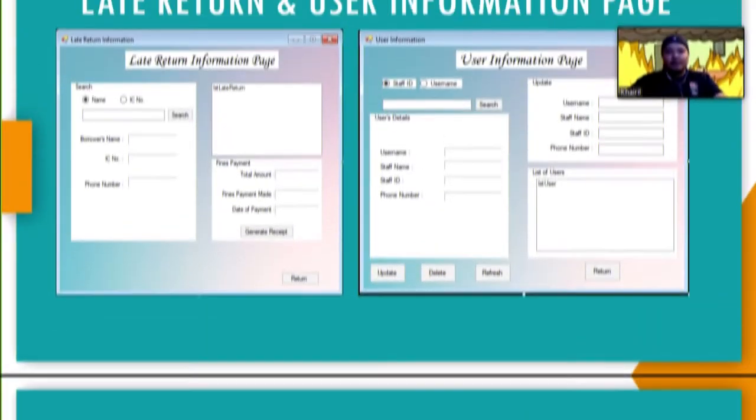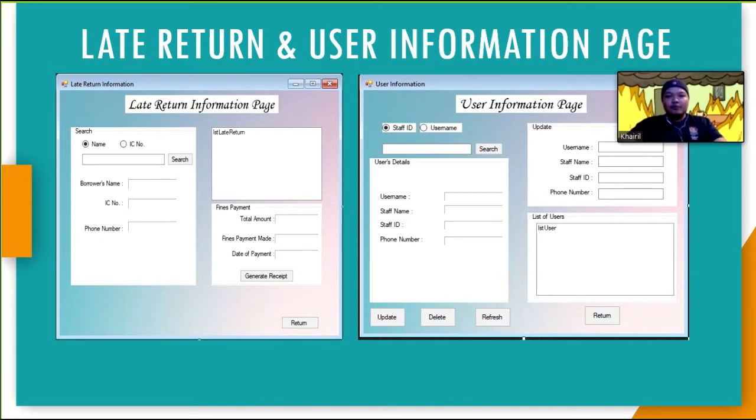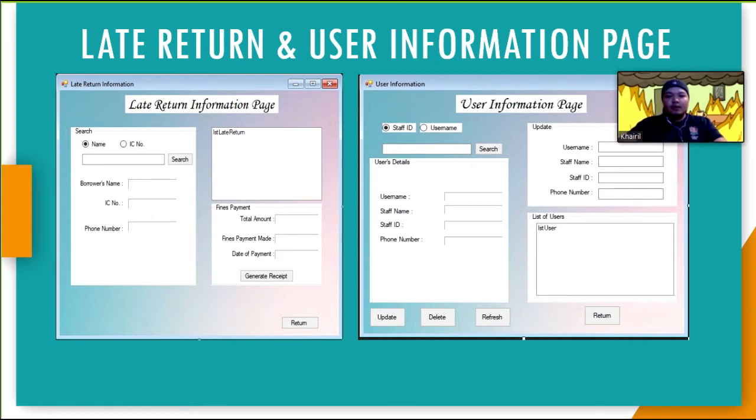This is late return information page. Firstly, user has to search borrower by name or identity card. Then it will list all the late return books in the list box. The generate receipt button will generate a receipt for the total of payments need to be done and the due date for it, and return button to redirect back to menu list page.